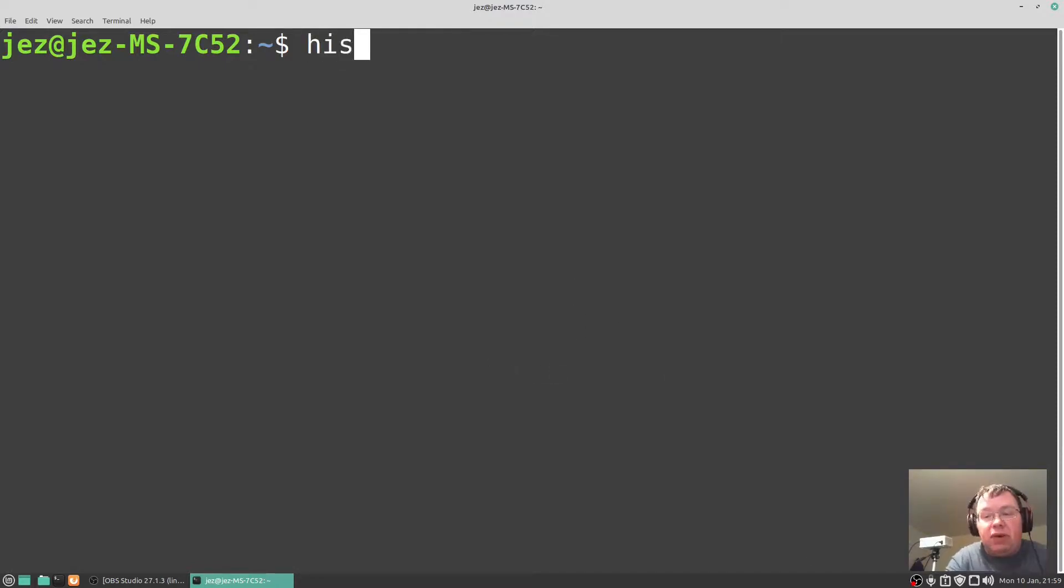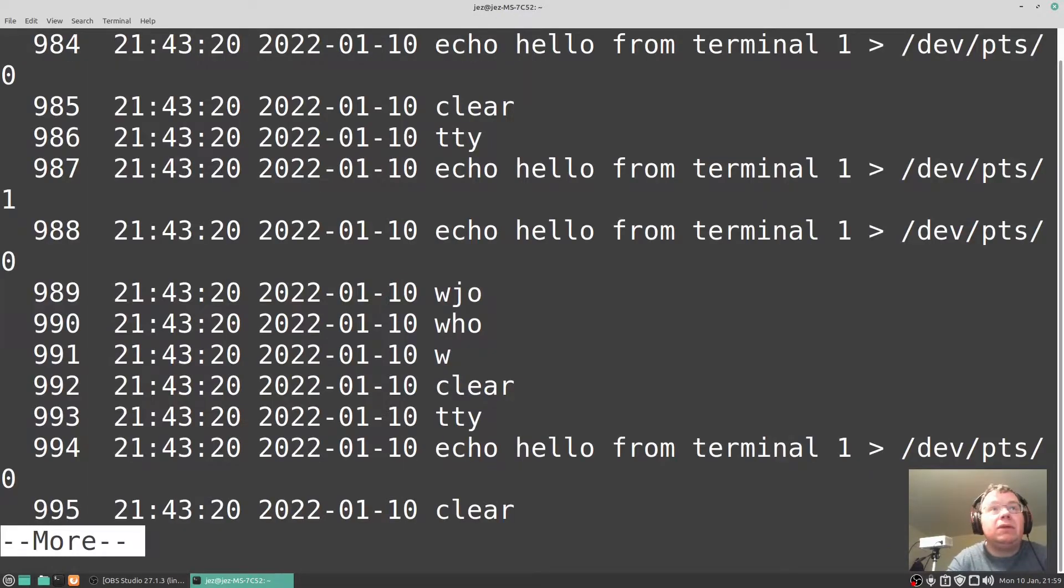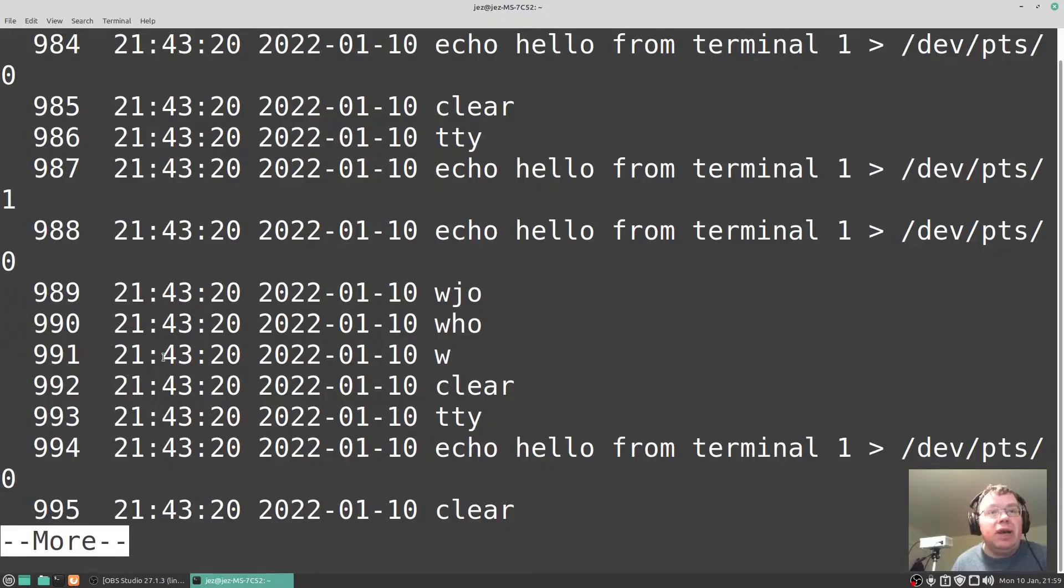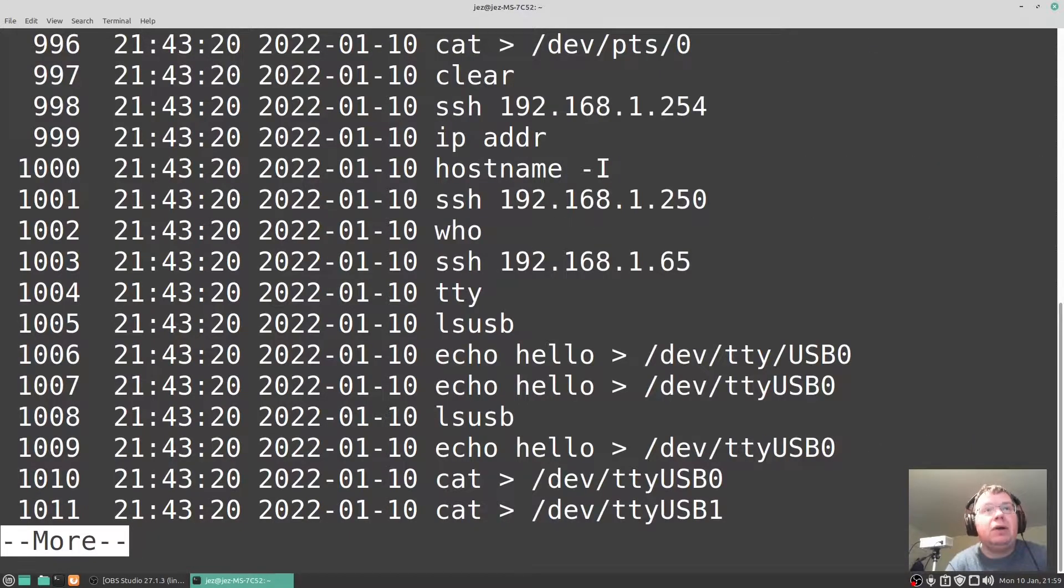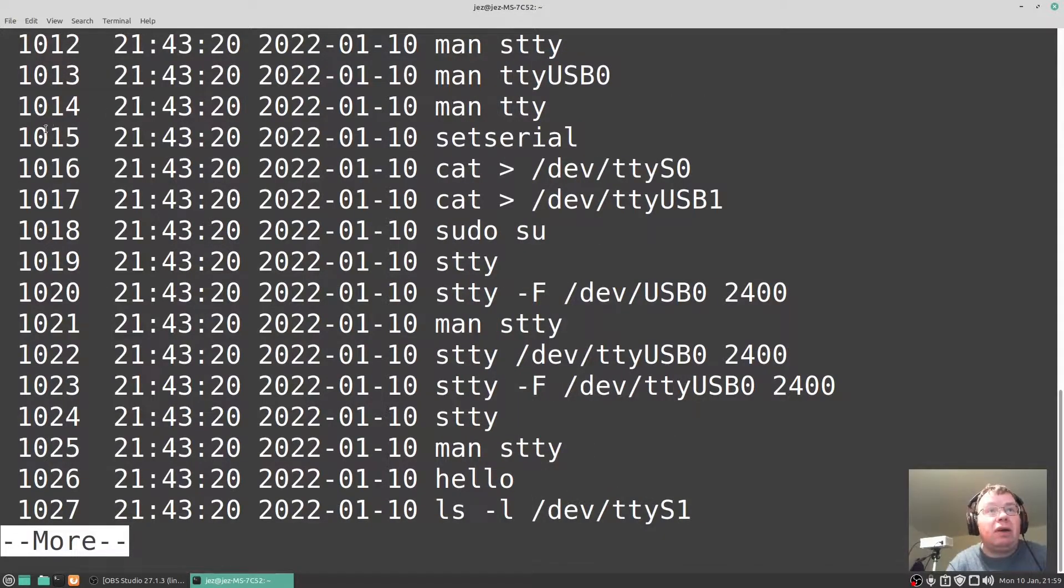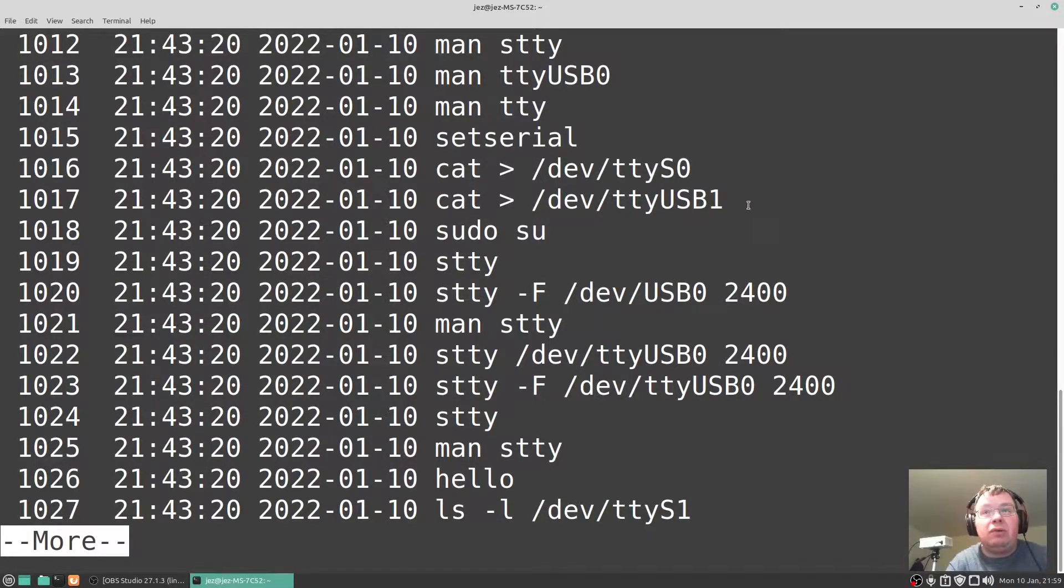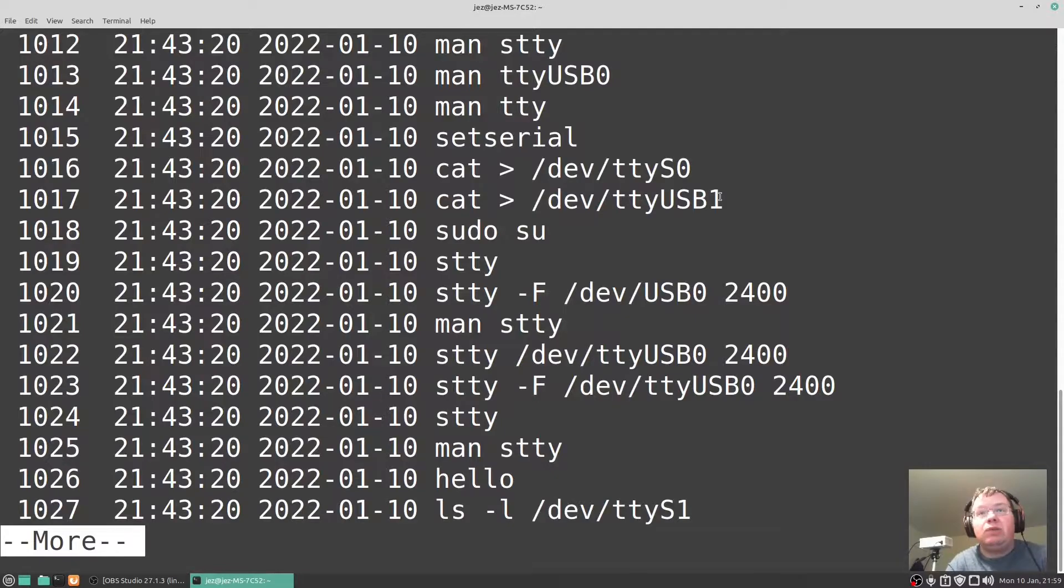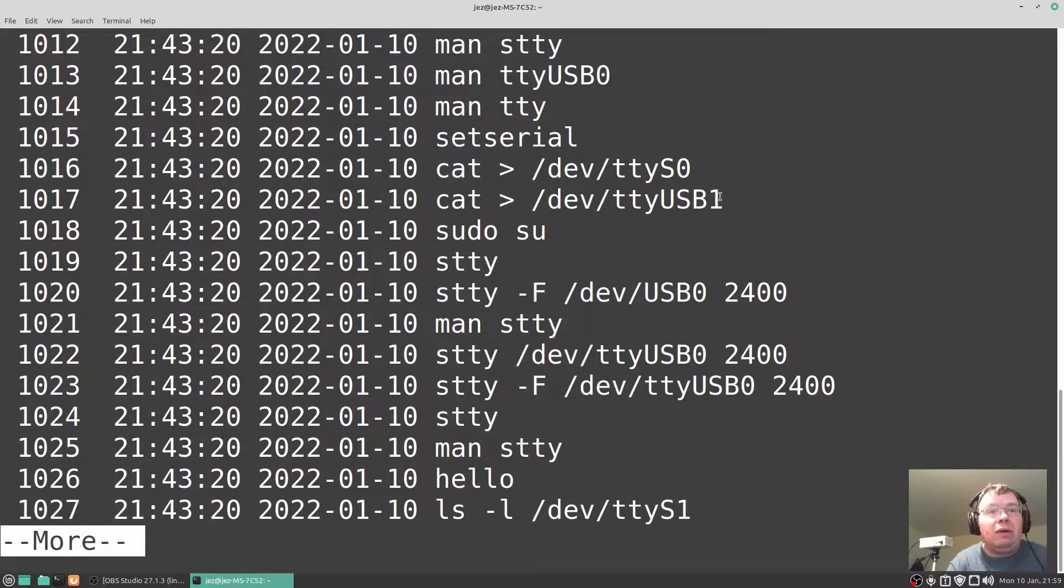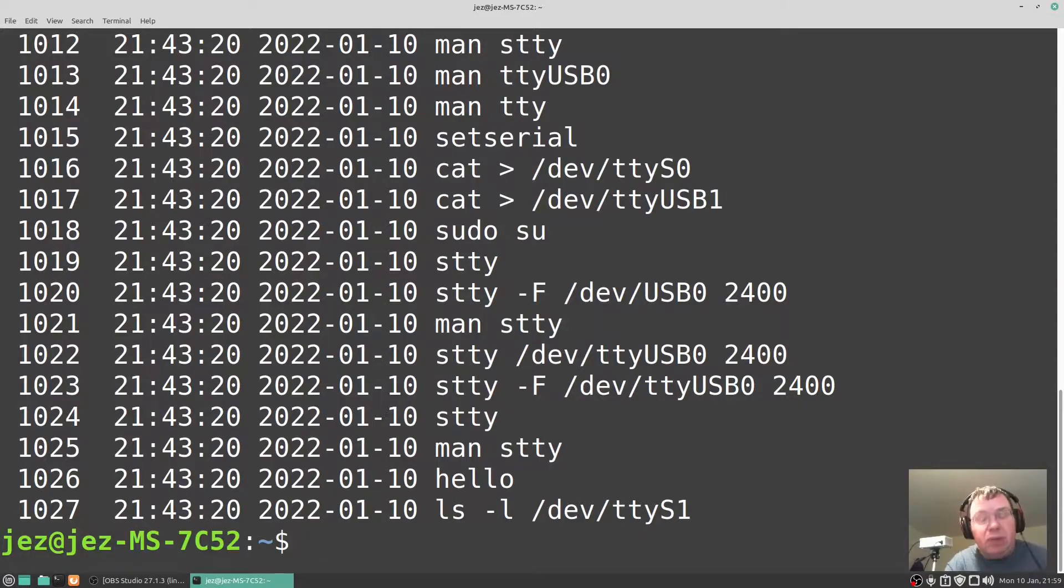Now if I type in history and pipe it for a program called more and press enter, it's going to display a list of commands and then we can use spacebar to go through to the next page. So 1015 set serial, 1017 cat to display the output to tty usb1. This is what I was using for sending the terminal output to the old BBC Micro. Press Q to quit.